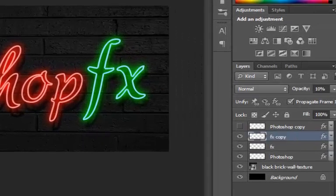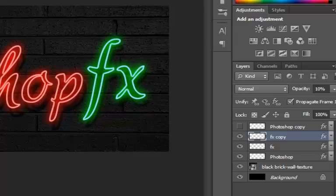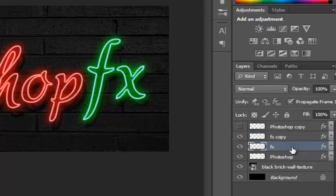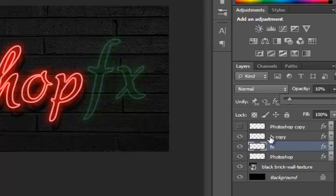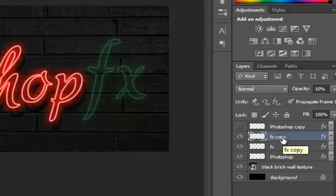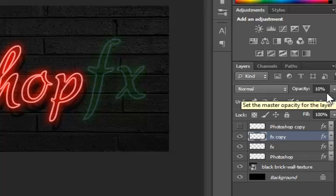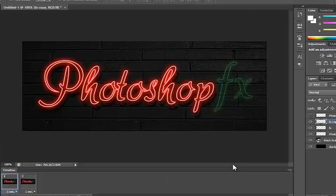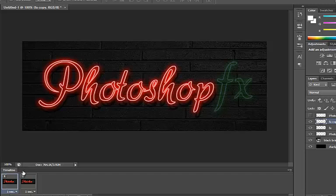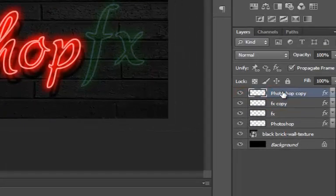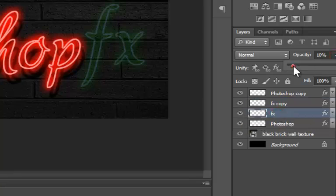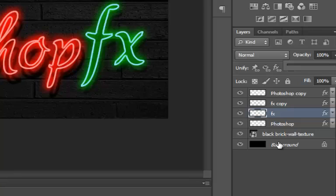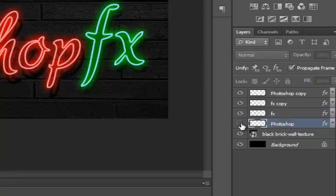hide Photoshop copy layer, set our Photoshop layer's opacity to 100%, FX layer to 10%, and FX copy layer to 100%. Now select frame 2, set FX layer's opacity to 100% and hide the Photoshop layer.